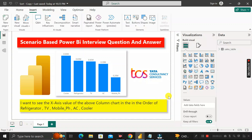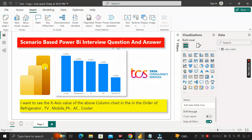Hey everyone, welcome back. This is another scenario-based Power BI interview question that has been asked by a TCS interviewer during the recruitment process for a Power BI developer job role. Before moving into the questions, let me show you the dataset.